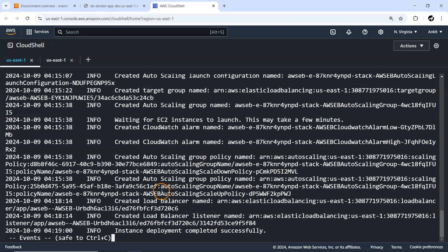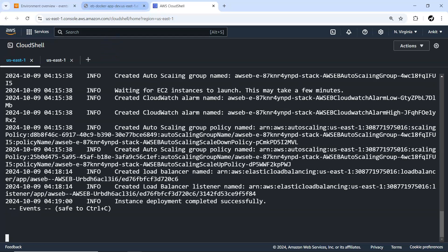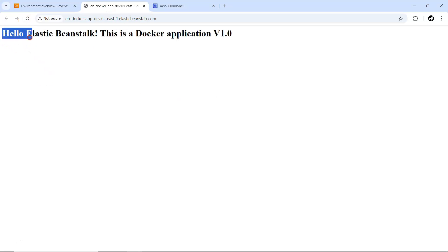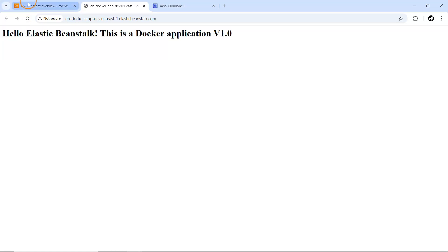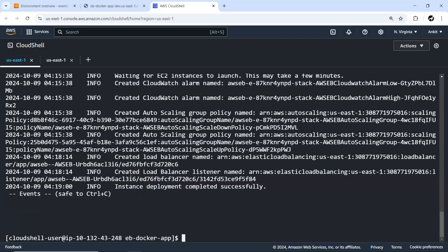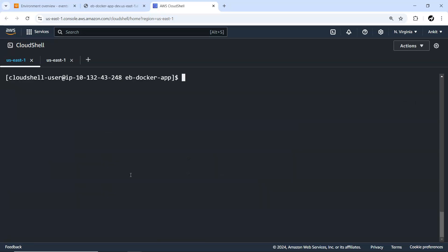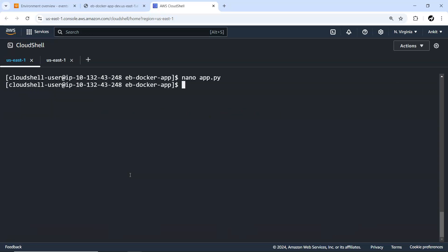After about 4-5 minutes, the logs show 'instance deployment completed successfully'. We try accessing the application — and it's working! It shows 'Hello Elastic Beanstalk - the Docker application, version 1.0'. The management console also confirms deployment completed successfully. Now we're going to update the app — I'll modify app.py to change version 1.0 to version 2.0.